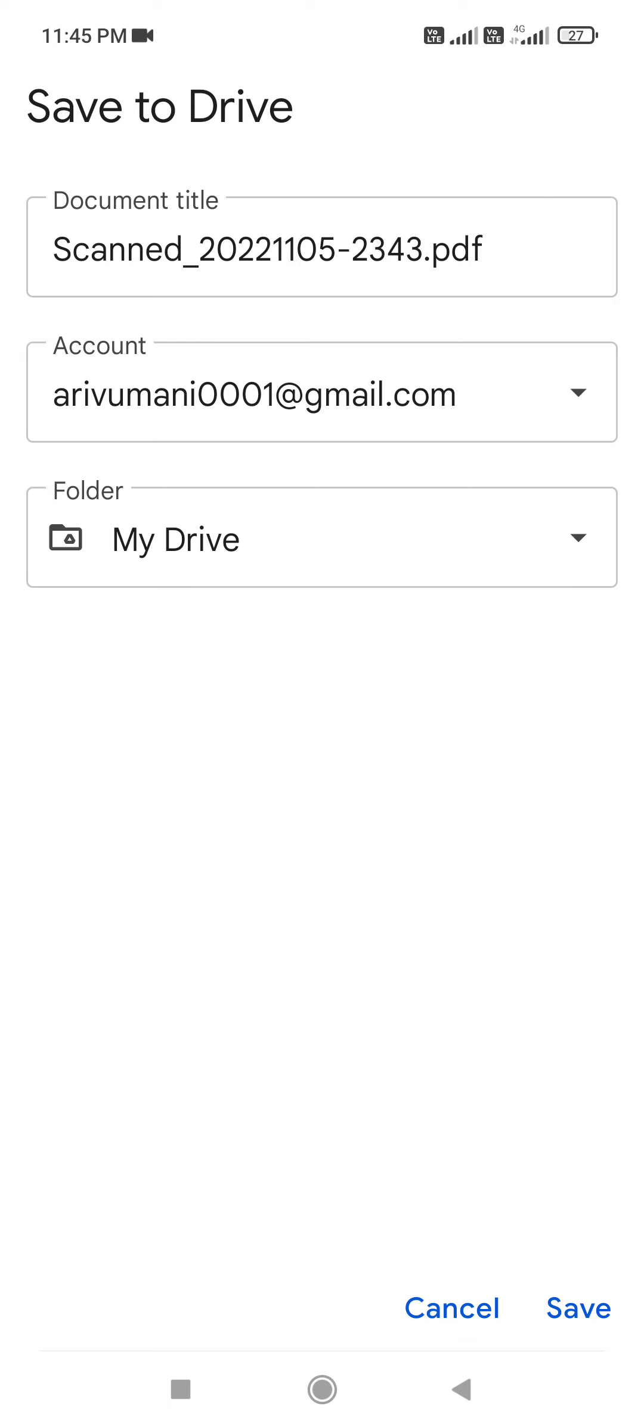You can save it to your Google Drive or share it via email. The file will be stored in your Google Drive.